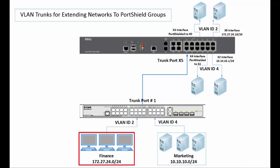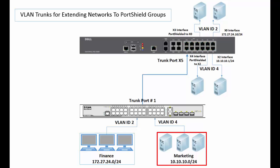Hosts connected to the Finance VLAN must be in the 172.27.24 subnet. Hosts connected to the Marketing VLAN must be in the 10.10.10 subnet. Hosts connected to each of these VLANs will be able to access hosts connected to the Sonic wall.